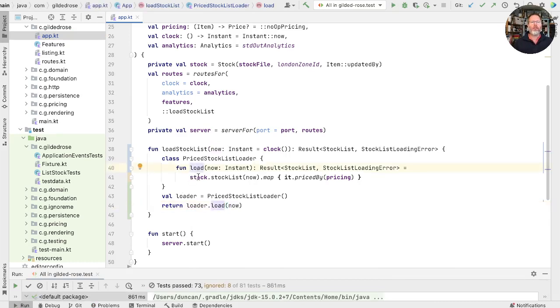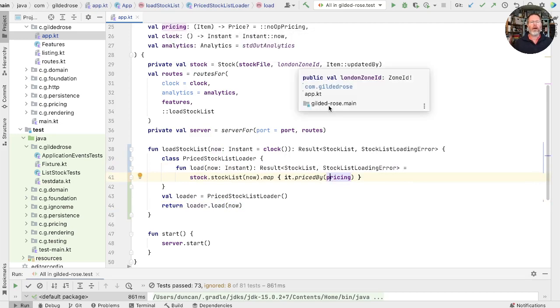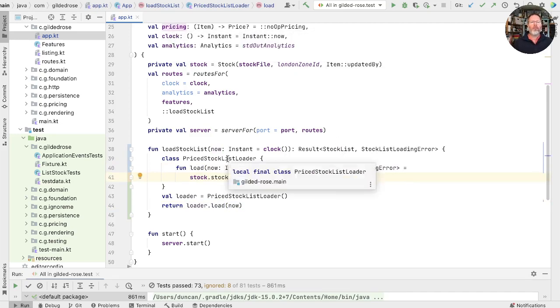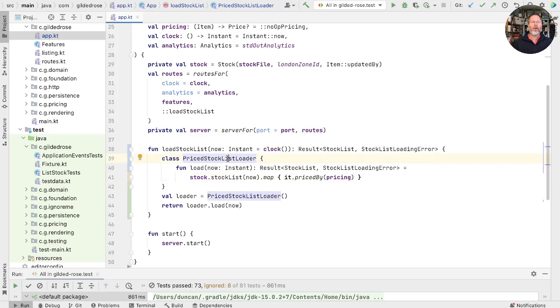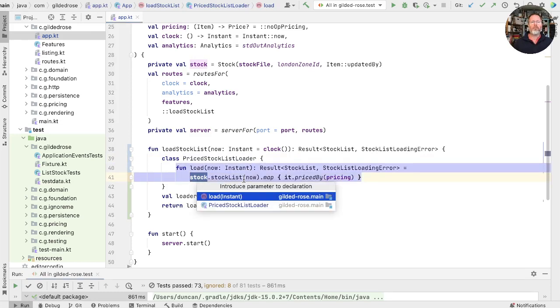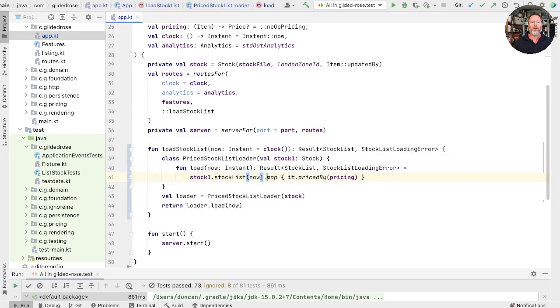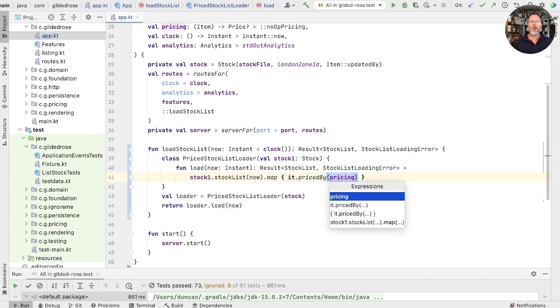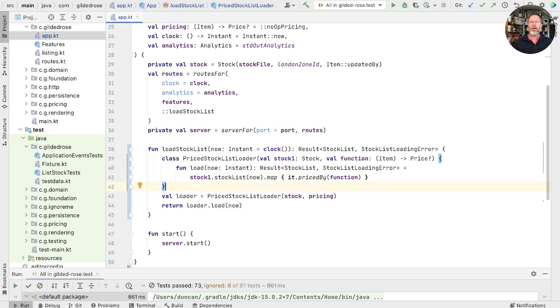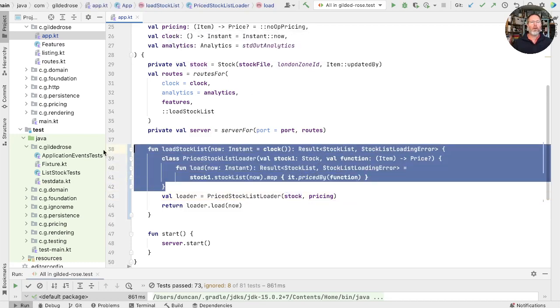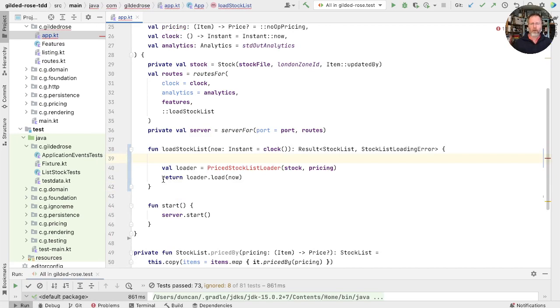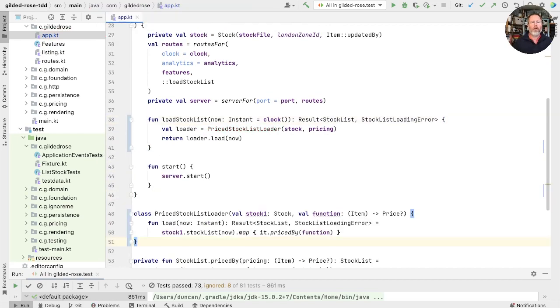Okay, now this method relies on this stock and this pricing, and you can see those are both resolving to the ones in our outer class. If we're going to pull this out of here, it's going to need its own copies of those. So we take this, and say, give me a parameter to the stock list loader. And we can do the same with the pricing parameter. And these are now being passed in from our outer scope into the constructor call. That should mean we can take this thing and move it out of this class altogether. If that compiles, we know we're good, but we'll run the tests.